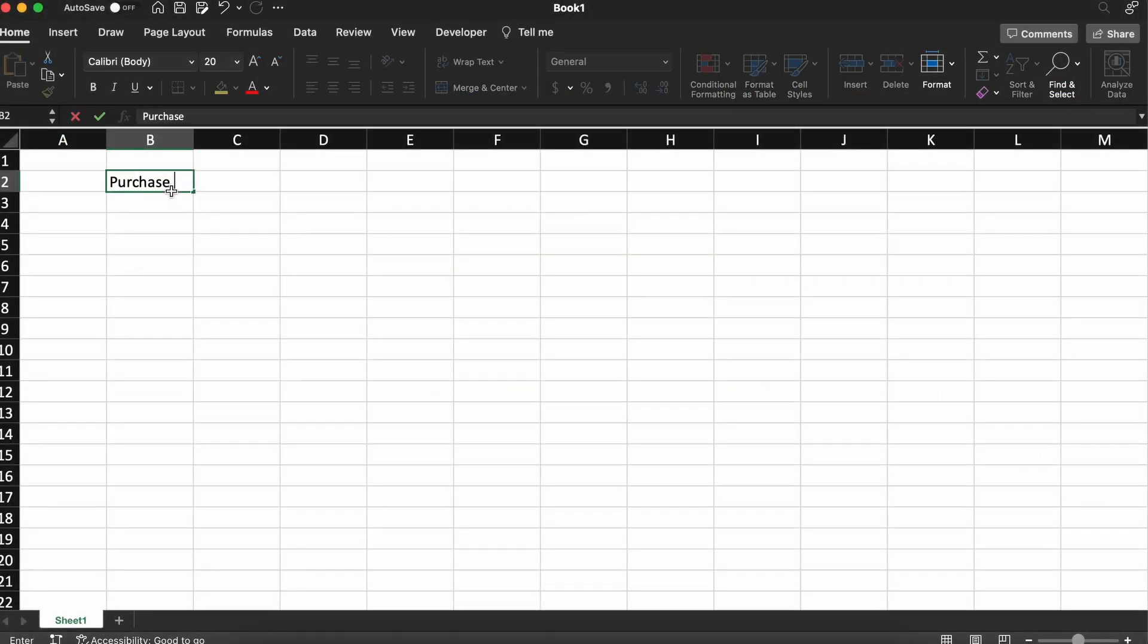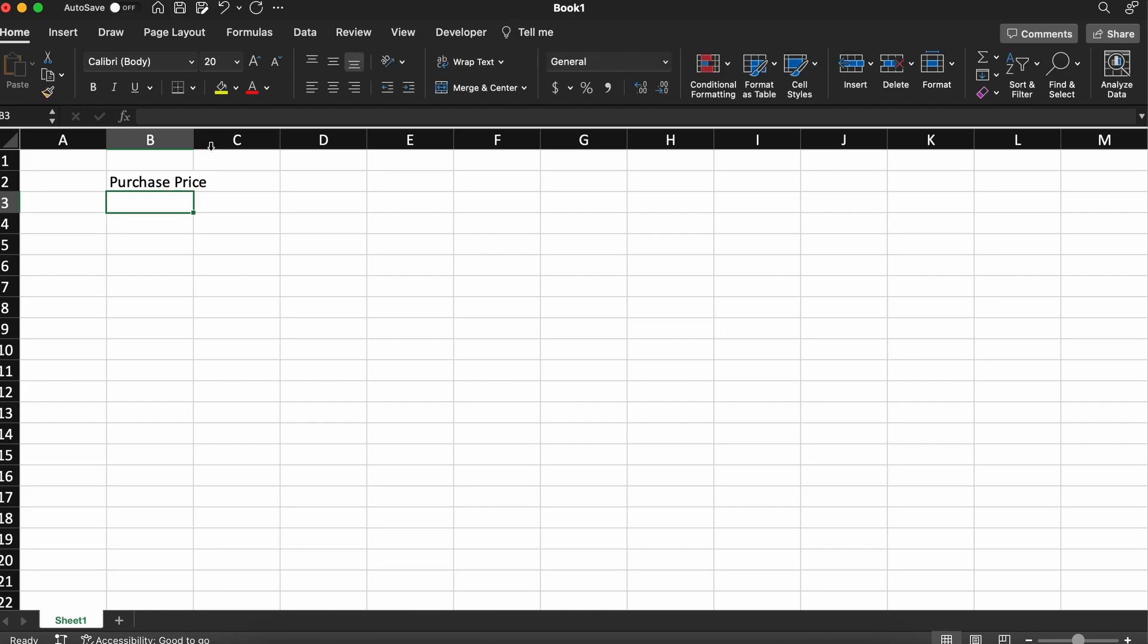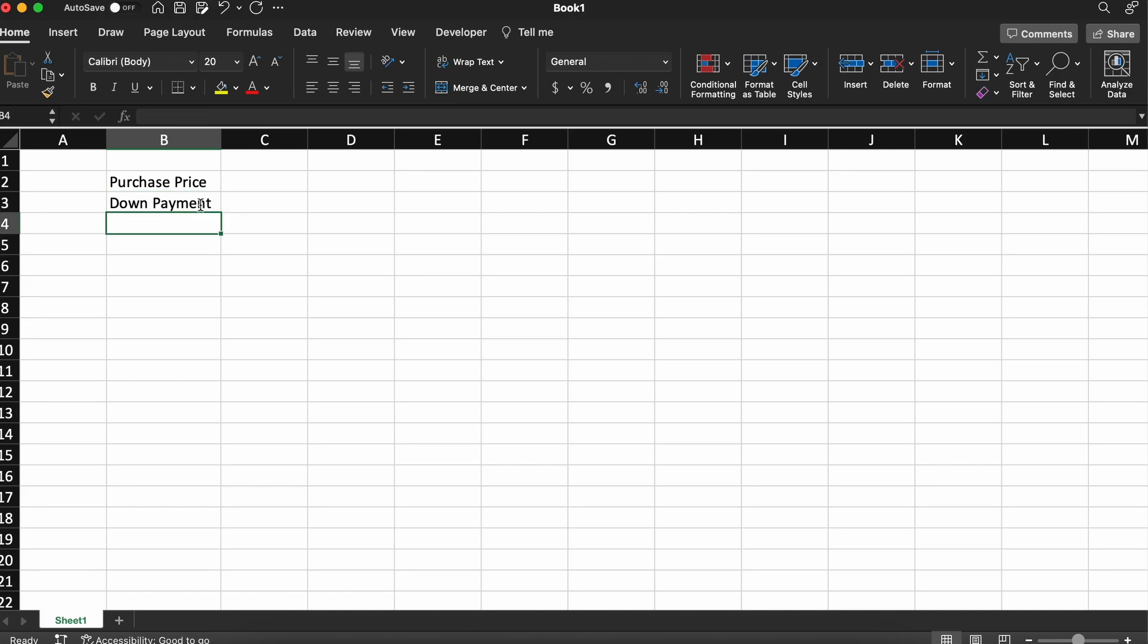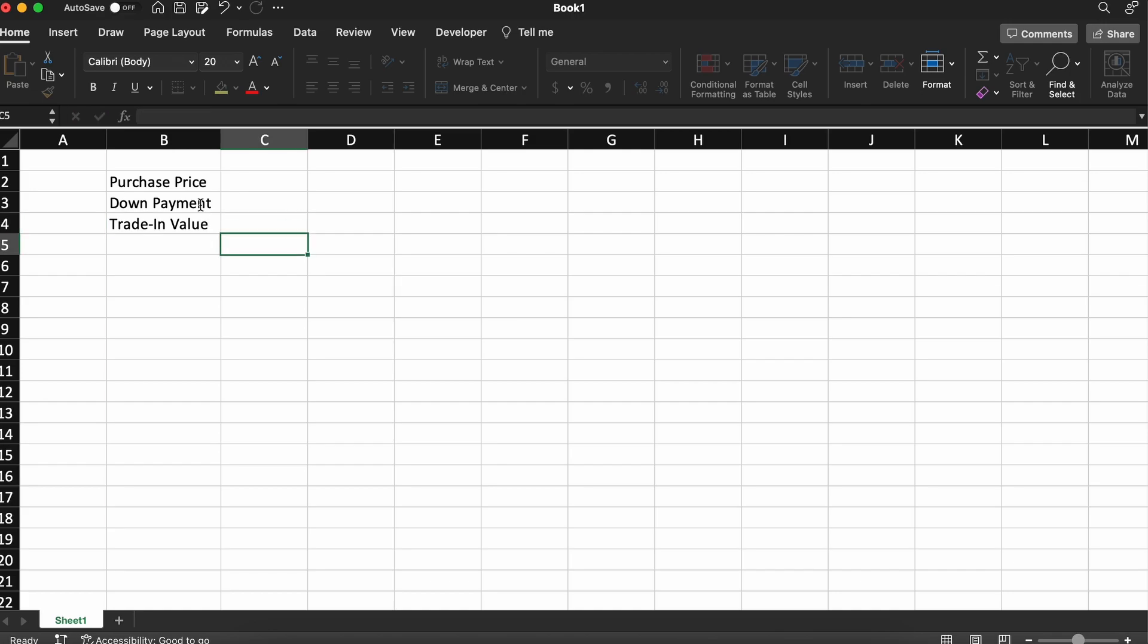Let's begin by creating a small table that will become our car loan calculator. We will need the purchase price of the vehicle, how much money we want to put down upon purchasing the vehicle, we'll add a row for if we want a trade-in value, if you're selling your current vehicle to the dealer.